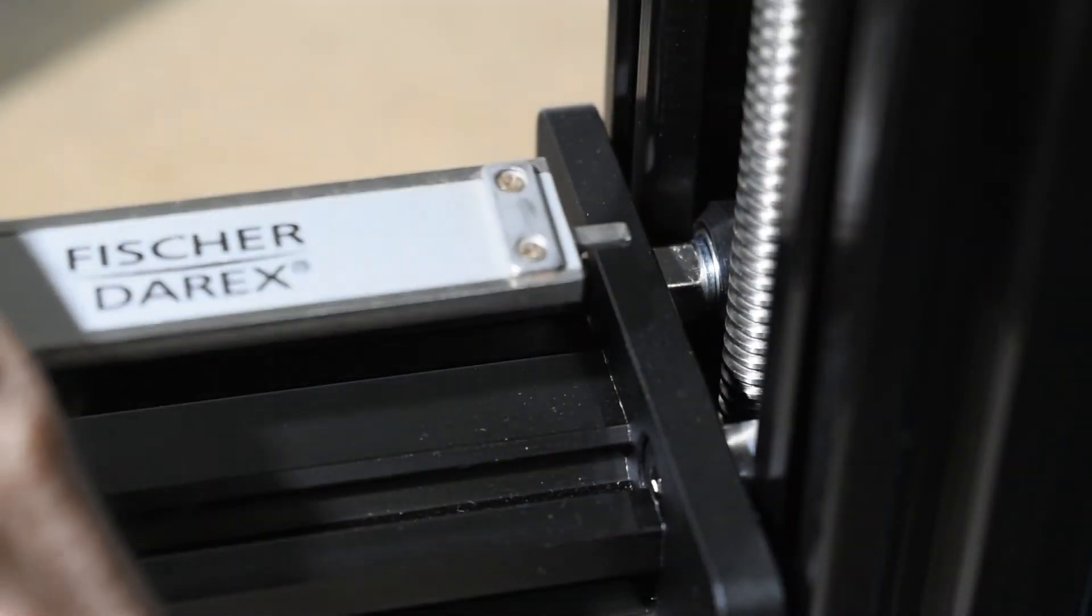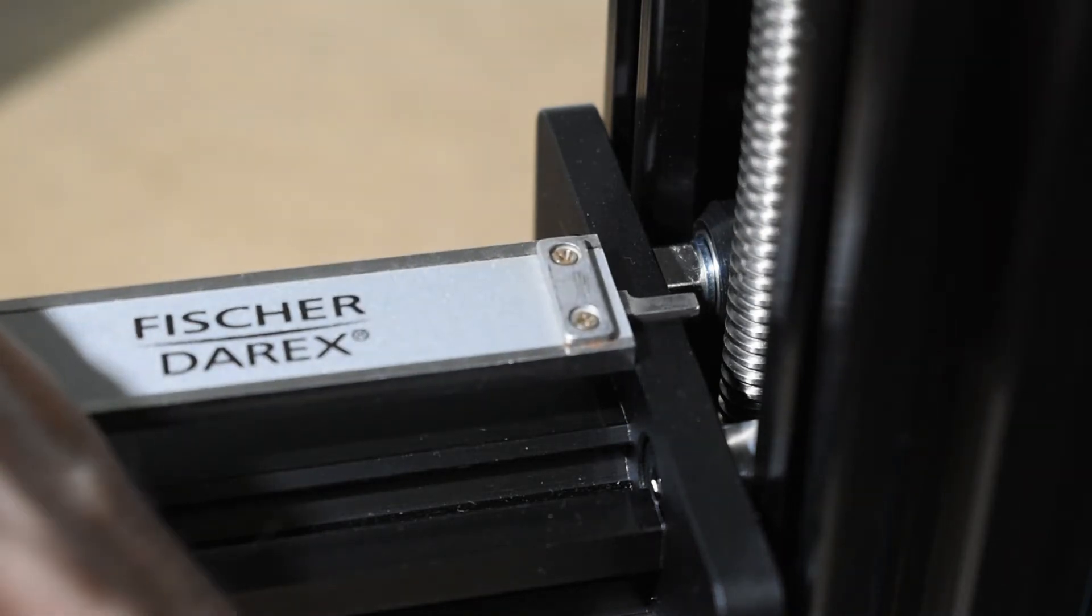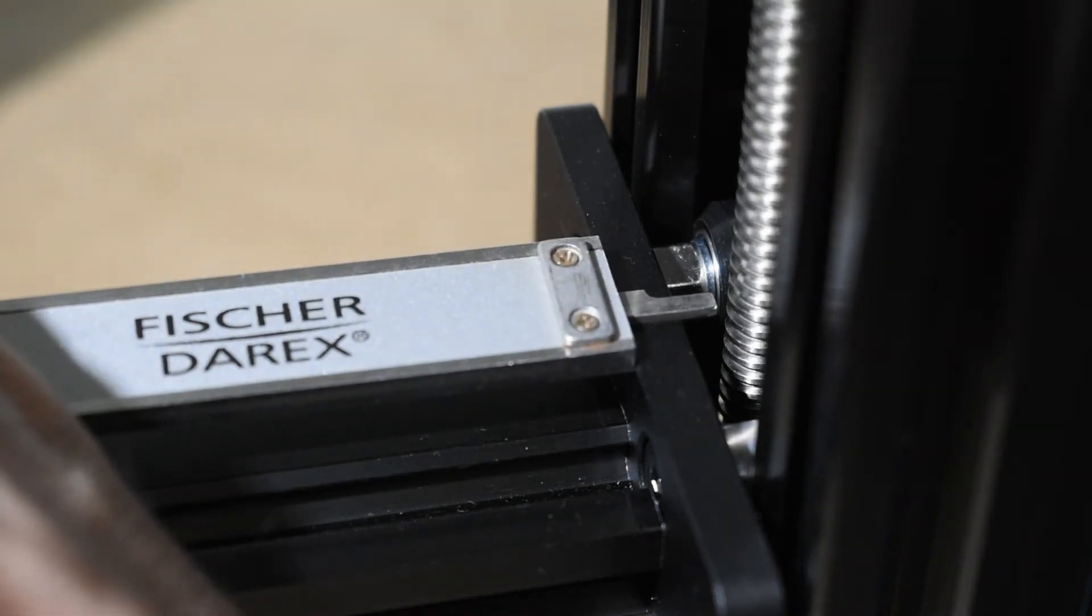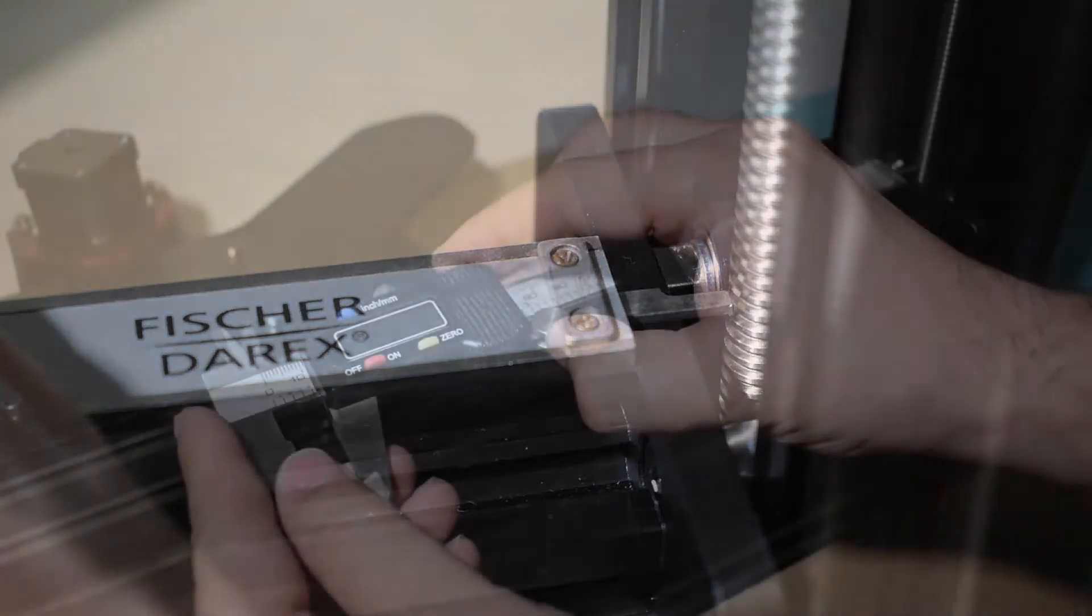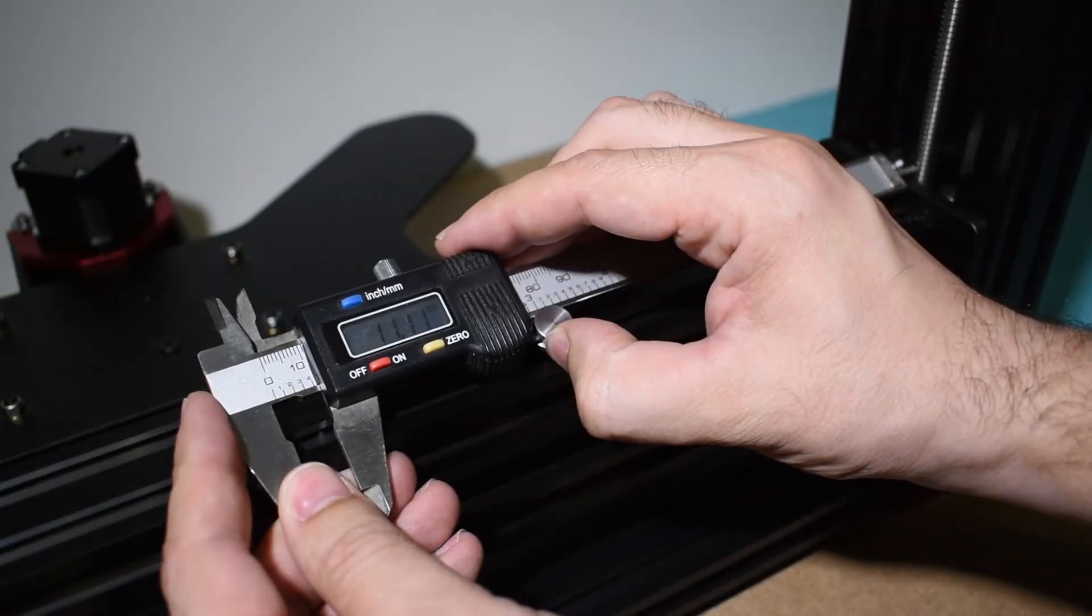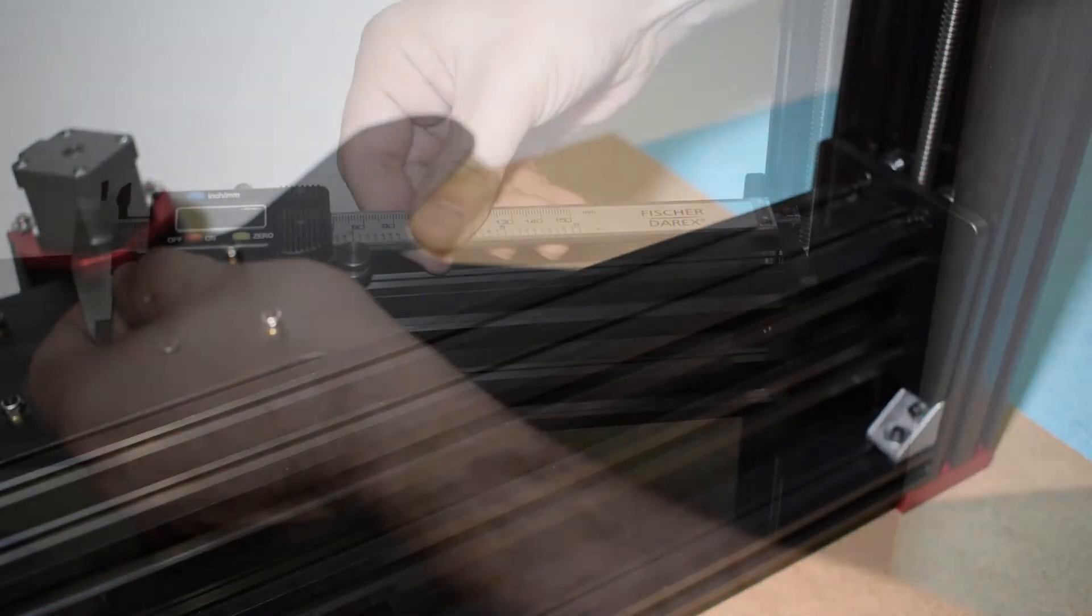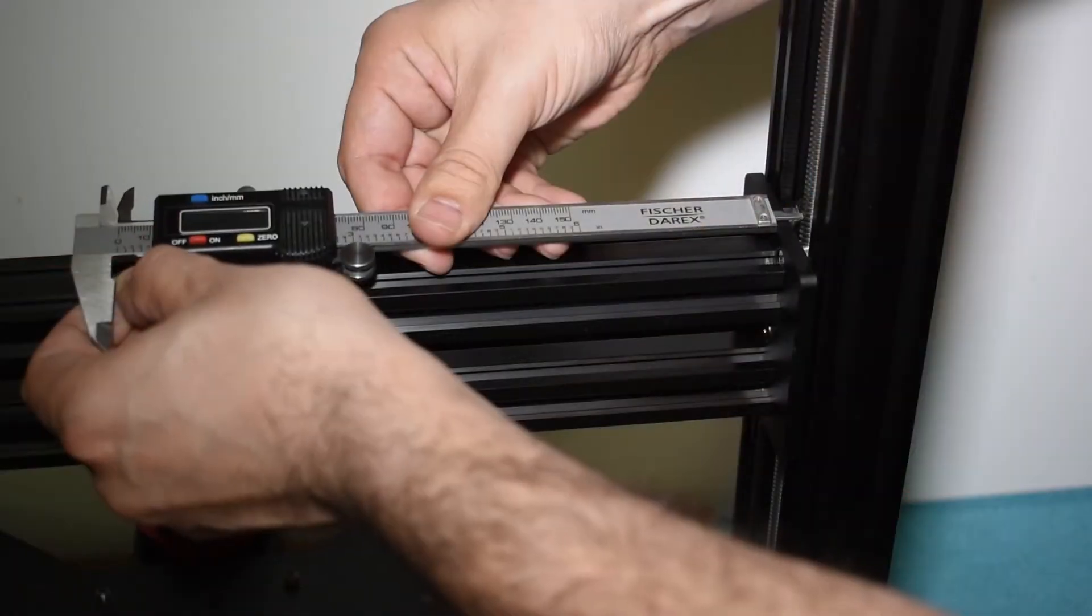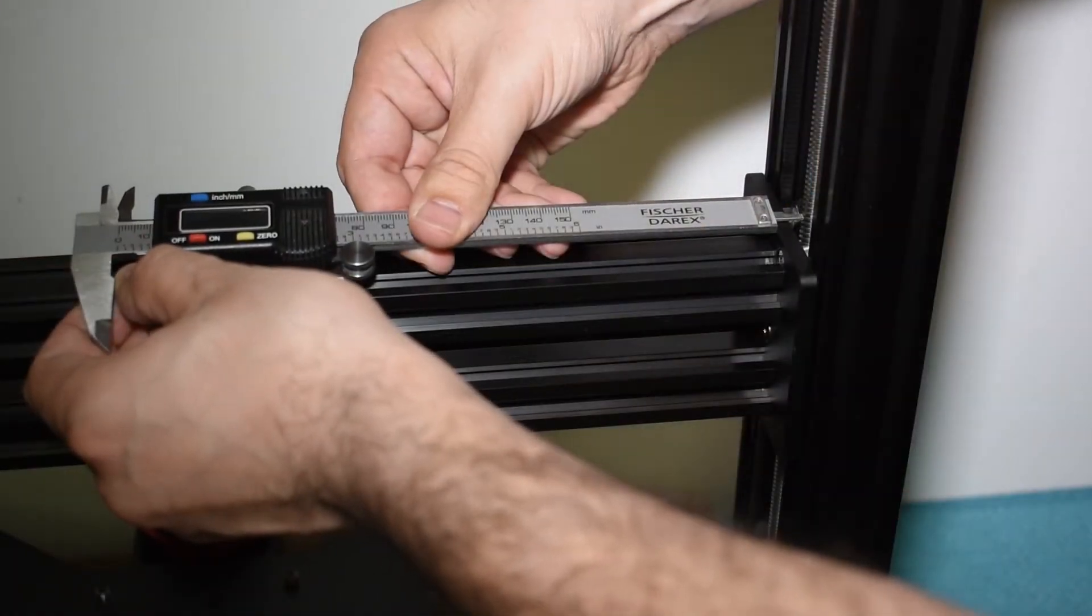Ok, now get a caliper and measure the distance from the plates to the lead screw. Make this measurement with the X-Gantry at the bottom position, at mid-height and at the top.